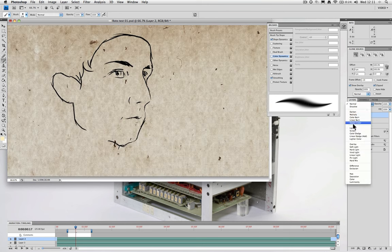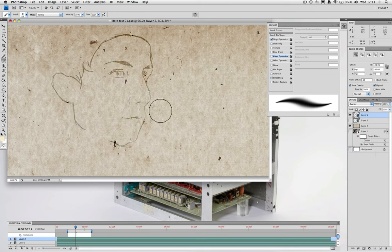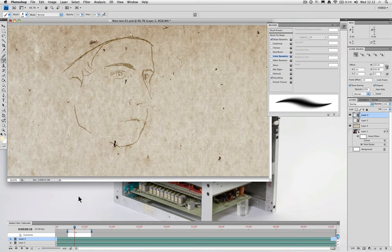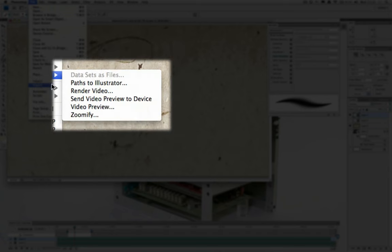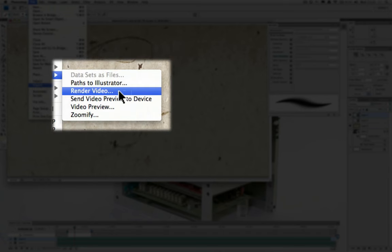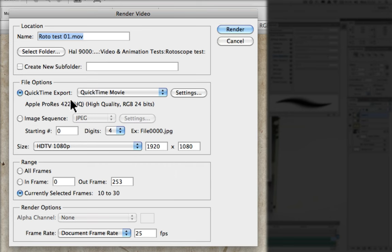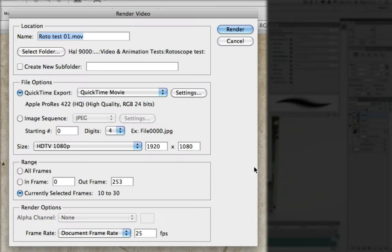When we have finished our animation shot and we're ready to export it from Photoshop, we have two options. We can either export our video as an image sequence or we can export it as a rendered video file ready for editing. To do either of these, we go to file, export, render video. And the first thing we do is we give it a name. We select the location for it to be saved. And then we move down the window to the file options.